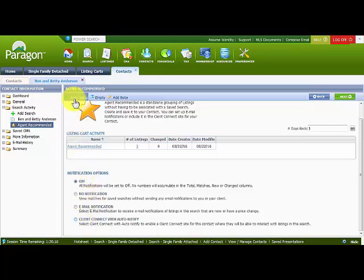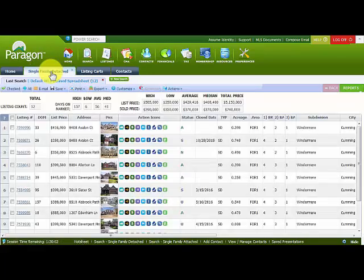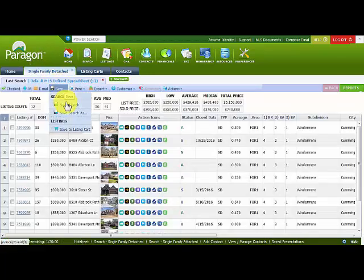I can also add listings to the listing cart right here by clicking Add — it's the same process as before, typing in the specific MLS numbers I want to add to the particular listing cart. There's another way of adding listings to a listing cart as well.